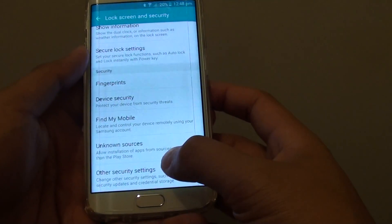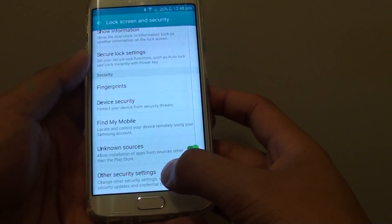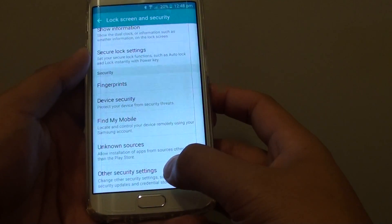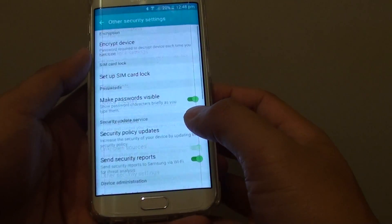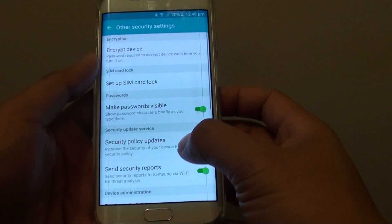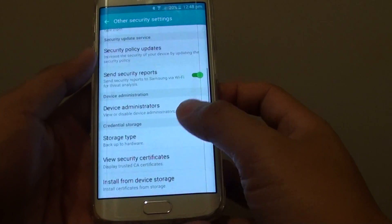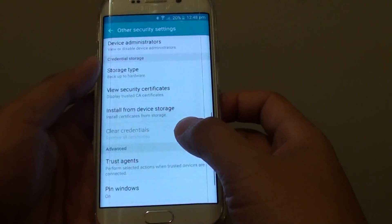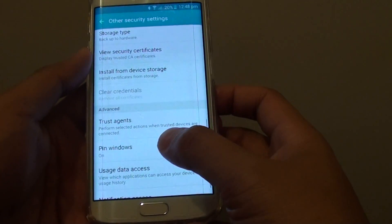Now go all the way down to the bottom and tap on all the security settings, then go down and tap on Pin Windows.